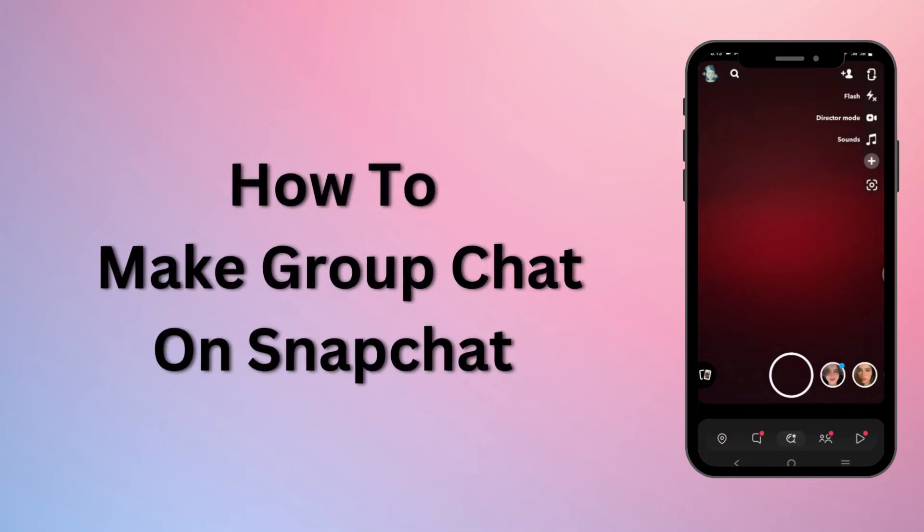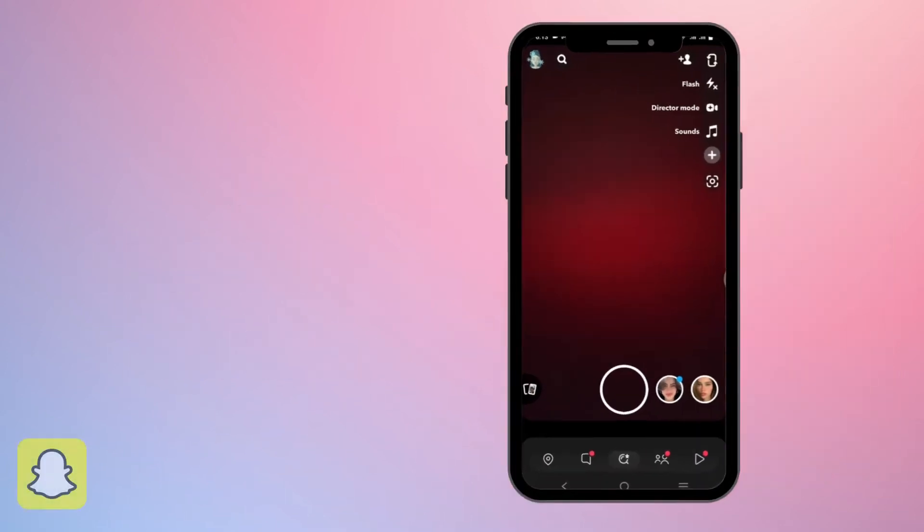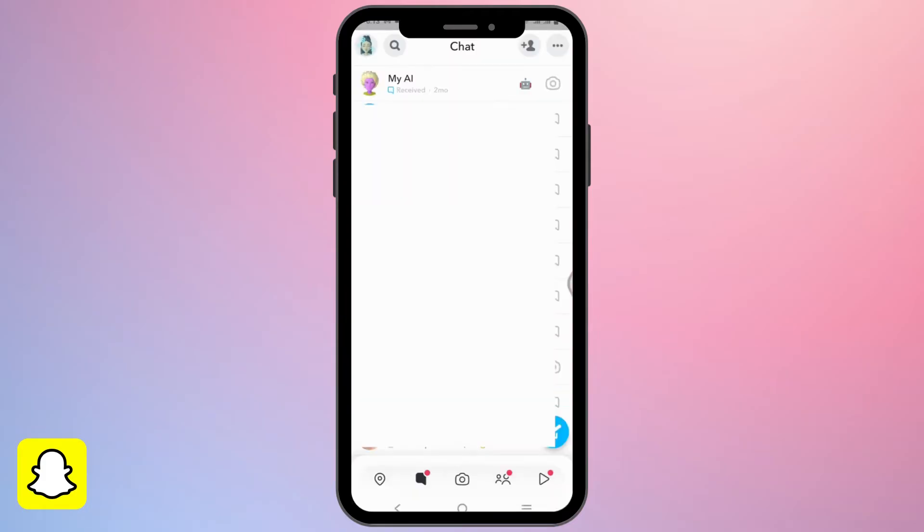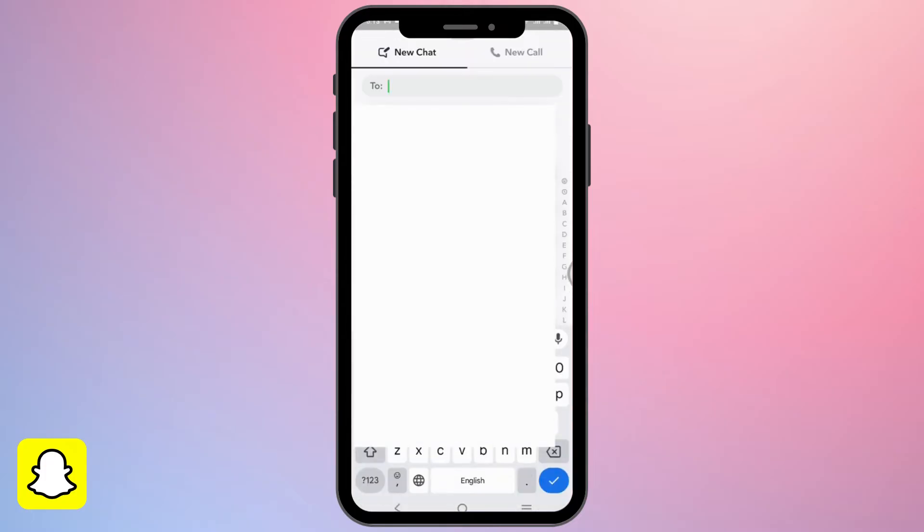How to make a group chat on Snapchat. Very simple! First and foremost, open Snapchat, then tap on the chat icon at the bottom of your screen. From there, tap on the plus sign icon at the top.